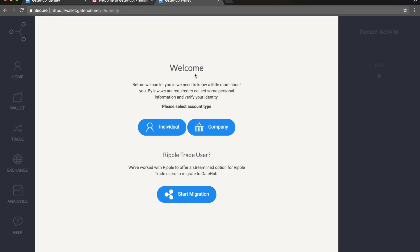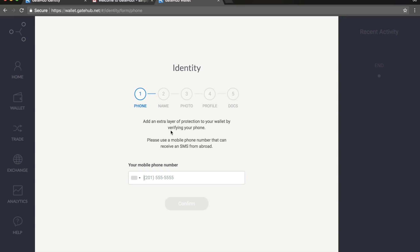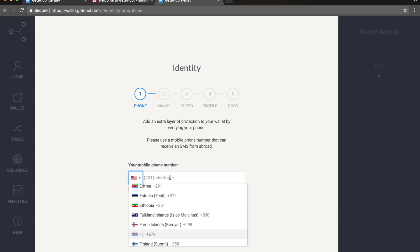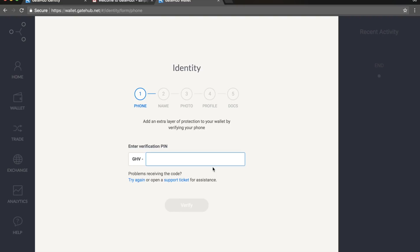Now you have to complete the account. We are setting it up as an individual account. There are other options too — for example, Ripple trade users can migrate one wallet to the next. GateHub is the best wallet for Ripple at the moment. The basic things you need to do include verifying your mobile number.